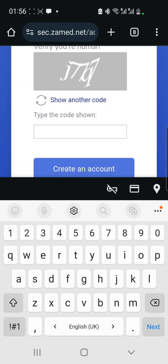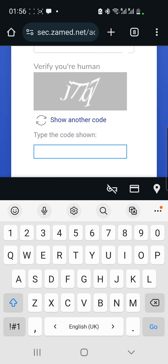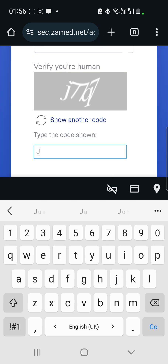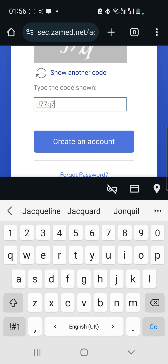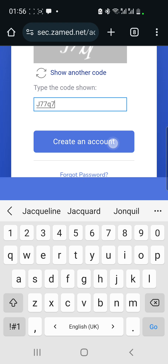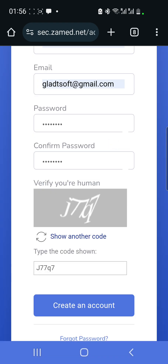After typing my password, I'm supposed to enter the CAPTCHA characters exactly as they appear in the text box. It looks like 'J', then '77Q7'. Once done, I'll click 'Create Account.'